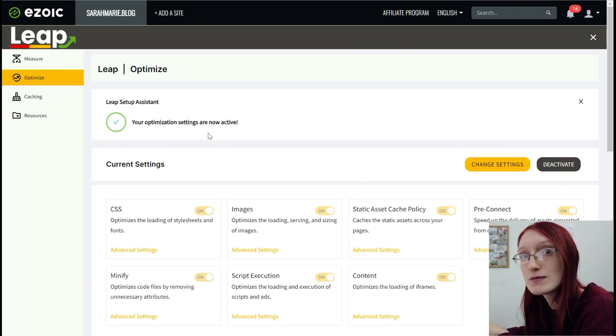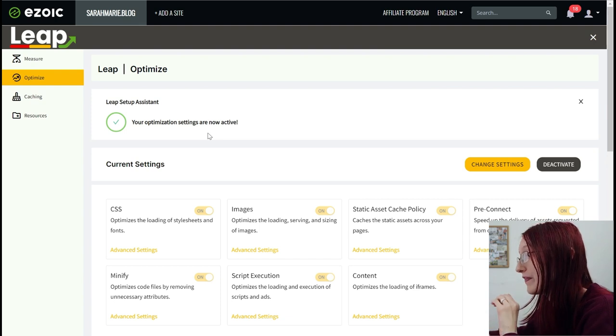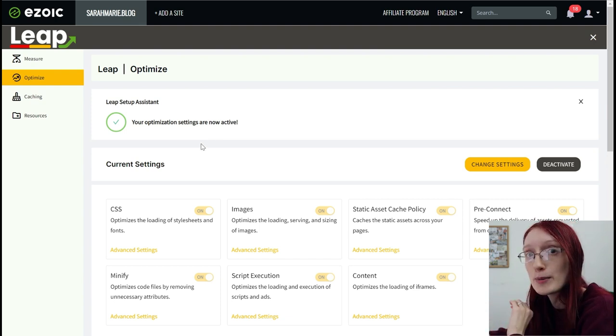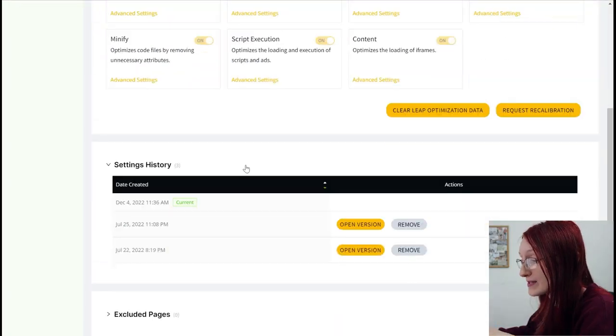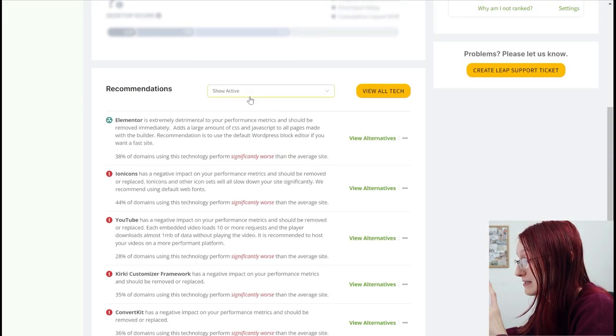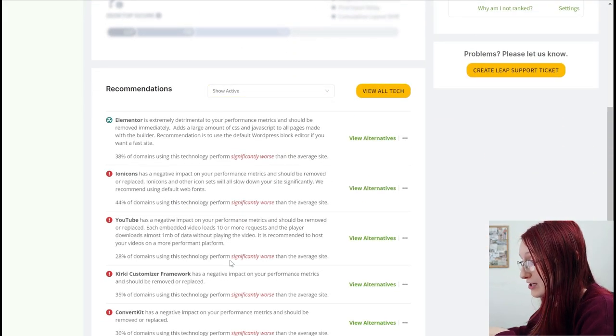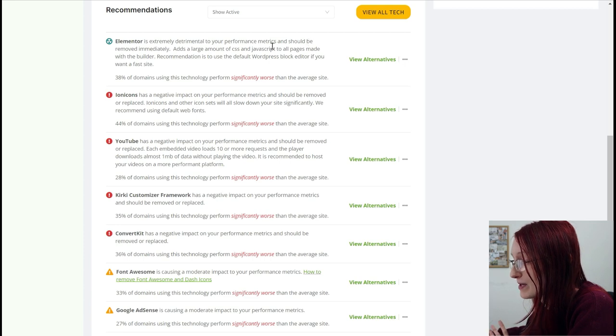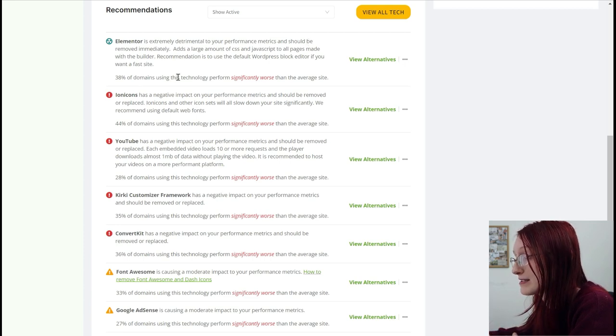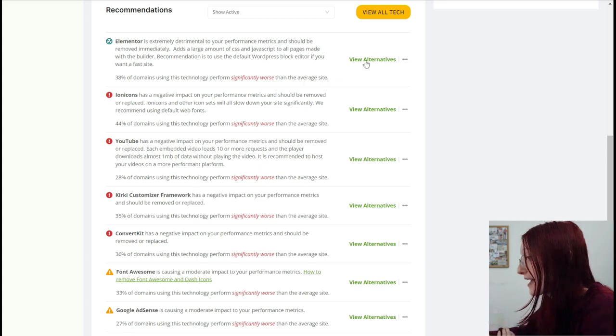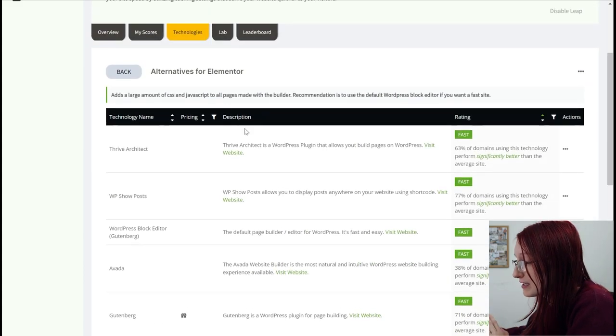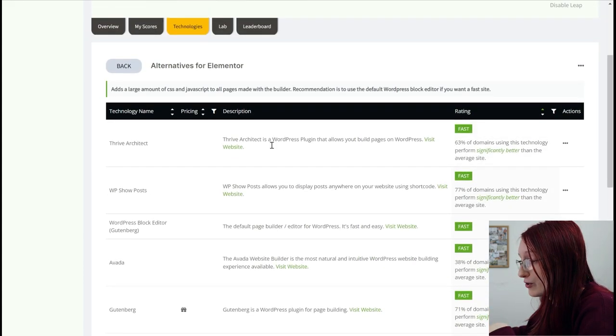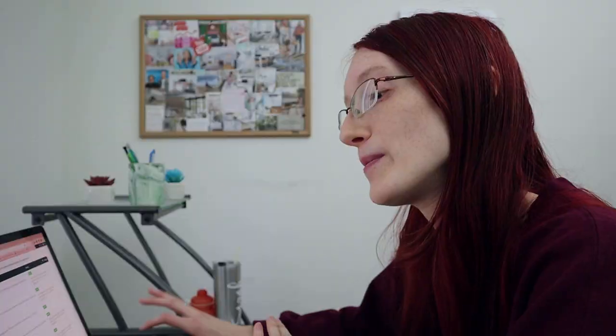They're going to have you check your site to make sure that it still runs properly. And then they're going to activate the settings that are going to be best for you and your website. The most important thing here is these recommendations right here. And this is what I went through to speed up my site. So you can see it says Elementor is extremely detrimental to your performance metrics and should be removed. It tells you how domains performed significantly worse when they had it. And then you can view alternatives and it's going to tell you which ones that you can use.